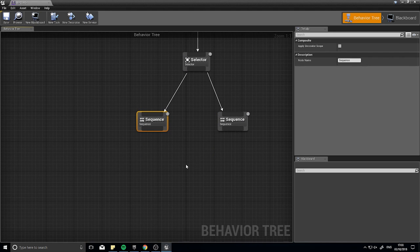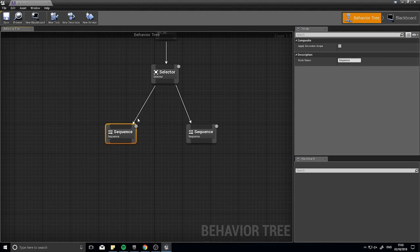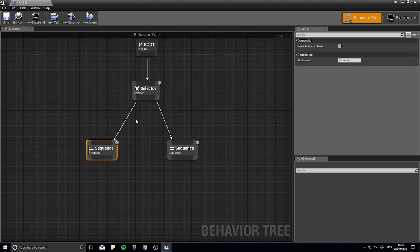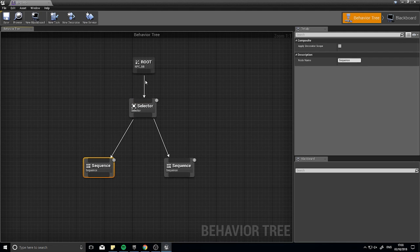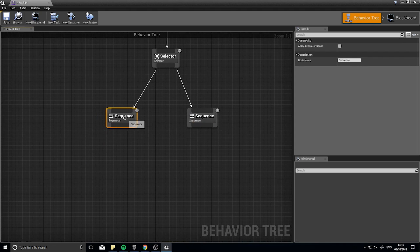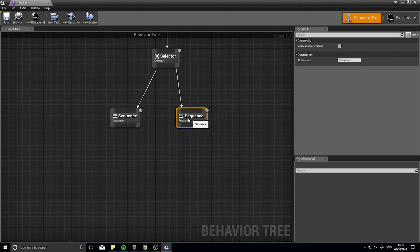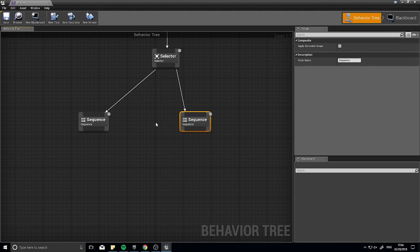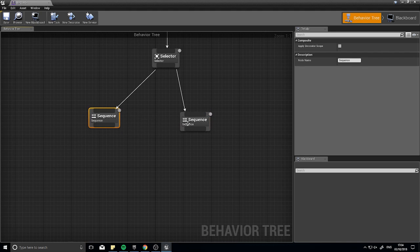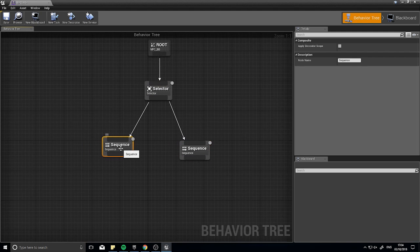You can see numbers like 0, 1, 2 on the nodes — these refer to ordering and priority. Zero is top priority, so the tree always goes there first, then down to the left. If you want to rearrange priority, just move a node to the left. It's important to note that trees always go down the left-hand side first and foremost.